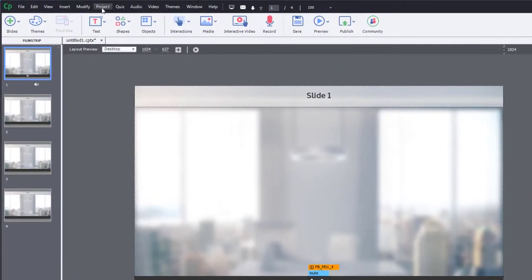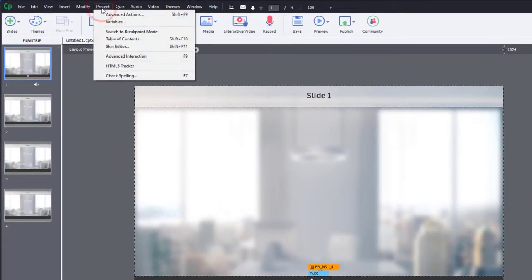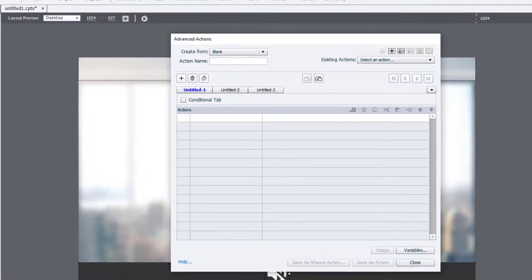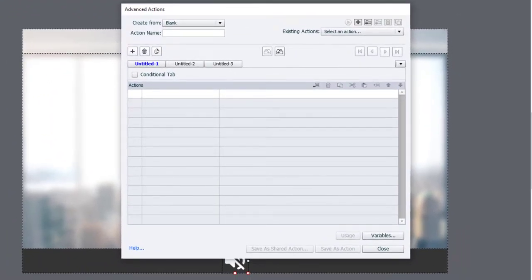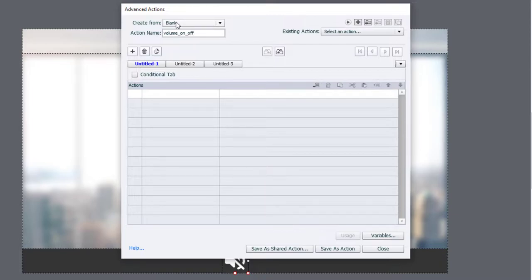So we'll go into the project drop-down menu and select advanced actions. Click on the plus icon, and we'll call this volume_on_off, and you can call it whatever you wish. But what we need to do here is make this a conditional advanced action.